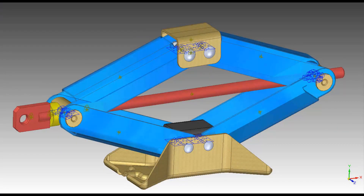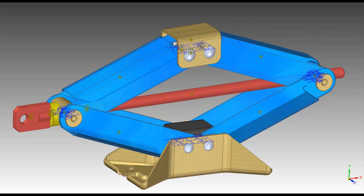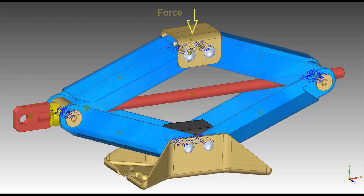There are four features we still need to define to complete the motion model. The first is a screw joint. Second, a contact or collision between the ratcheting gear teeth. Third, a motion on the screw. And fourth, a force acting on the top.